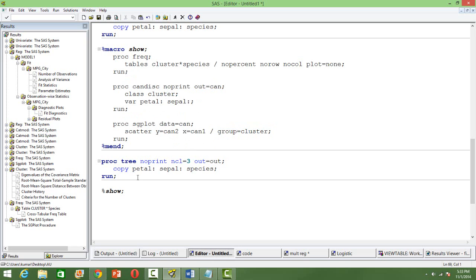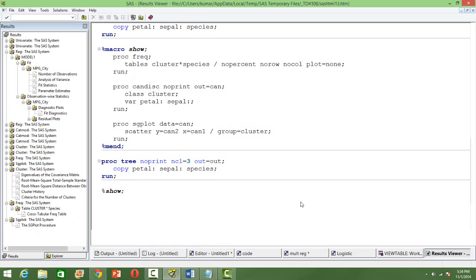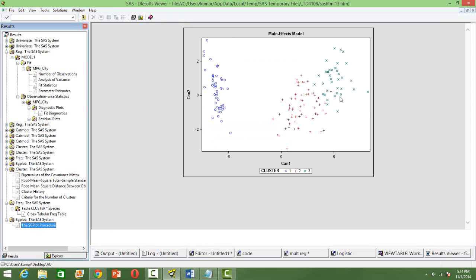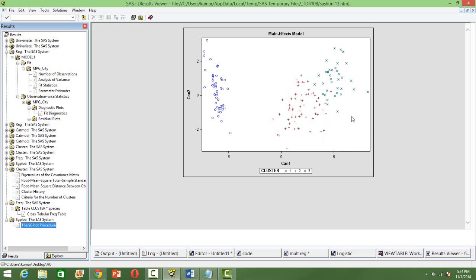You can see on the screen the codes. And then use PROC TREE again to print the canonical coefficient in a graphical form or the clusters in a graphical form. Just to see that. And you will get a graph like this. Where the cluster or the observations will be clustered in different colors. And you can see some sort of a separation between them.